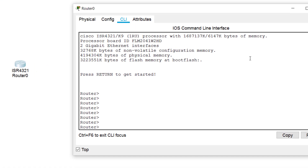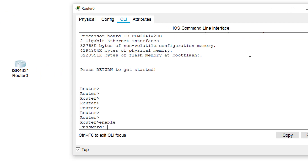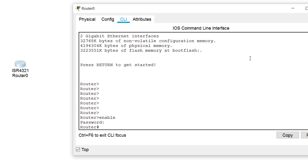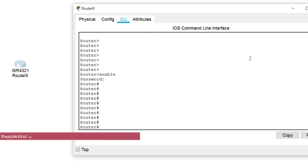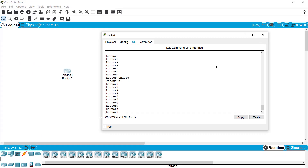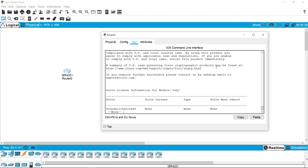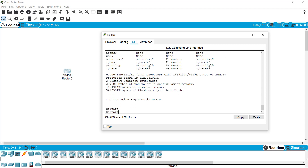Coming back to user mode, I'm enabling privilege mode and pressing Enter — it asks me to enter a password. I enter 'cisco' and access is granted. I have copied all the running configuration to startup, changed the register and restored it to the default, and I'm now in with full access. No routing or predefined configuration was deleted — nothing was changed except the password. The register is back to the default value 0x2102.